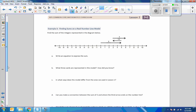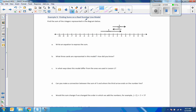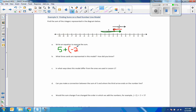Example 3: Finding sums on a real number line model. Find the sum of the integers represented in the diagram below. Now we're working the other direction — given this model, we want to represent an equation and come up with a solution. This arrow is going to the right 5. We started at 0 and went to the right 5, so I write positive 5. Then we write plus. We then go the other direction, a distance of 2 units to the left, so it's 5 plus a negative 2.